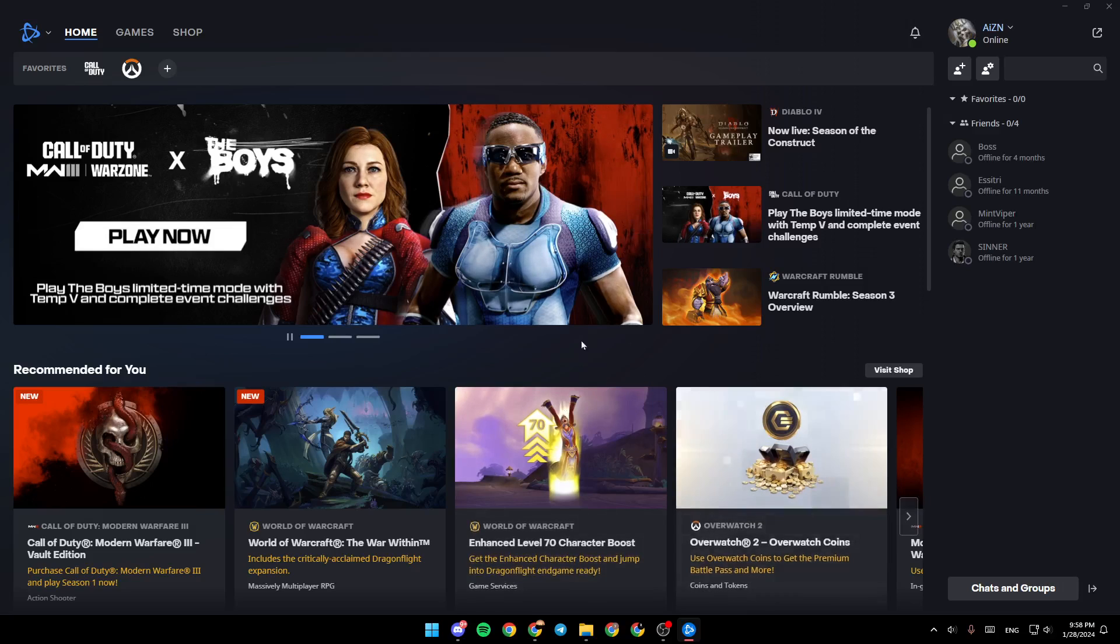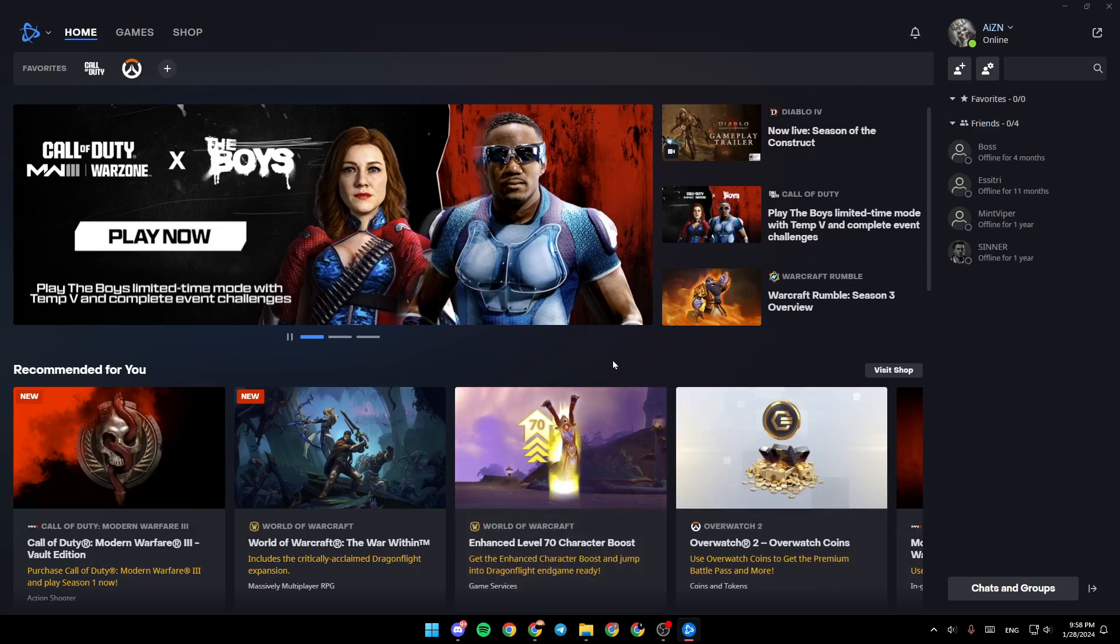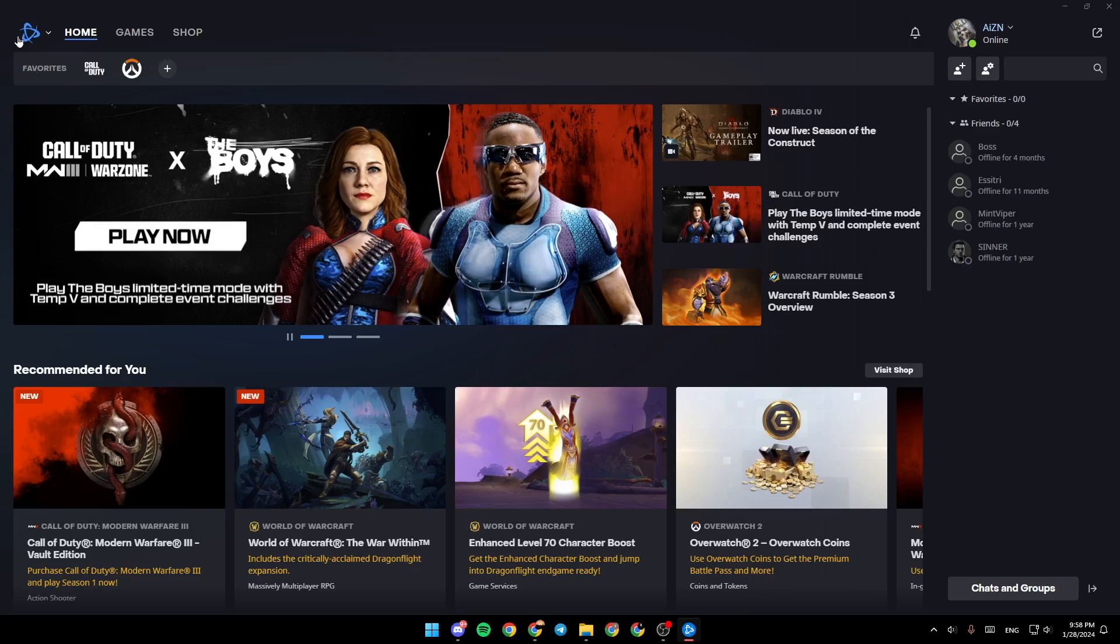As you can see, I'm right now in Battle.net and this is how the home page looks like. Right here in the top left corner you're going to find all the sections.